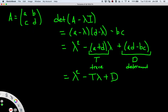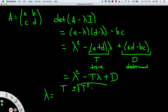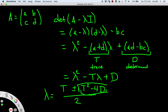Only T and D are necessary. The eigenvalues, by the quadratic formula, are going to be T plus or minus the square root of T² minus 4D, divided by 2. The eigenvalues are going to be real if T² minus 4D is positive, and they'll have imaginary components if T² minus 4D is negative. So what's actually important is whether T² minus 4D is positive or negative — that's what determines the type of eigenvalues.